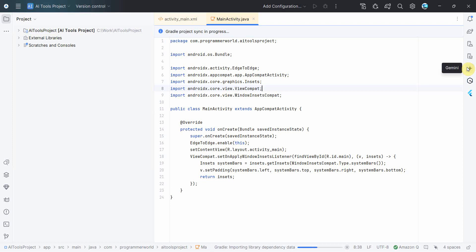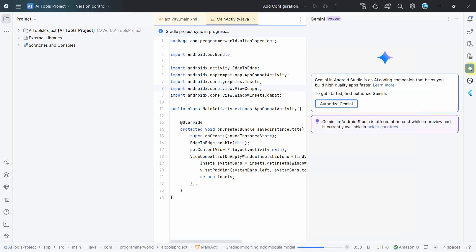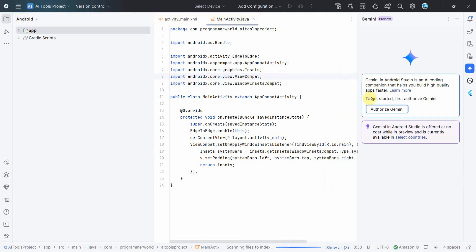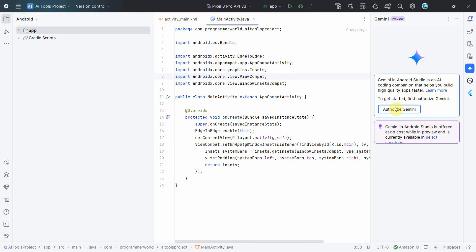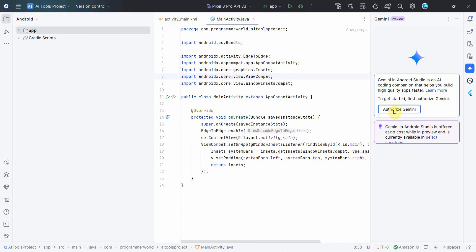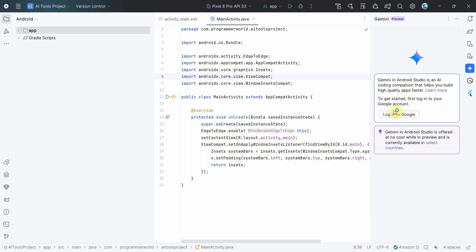So let it come up. Okay, it came up. So I have logged into both the tools in offline, so I'll show you. This is for Gemini. If you click here you'll get this option to authorize Gemini. So just click over here, it will take you to the browser, and then login through your Google account.